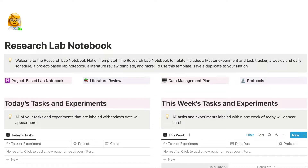Today I'm going to be showing you how I use Notion as a research lab notebook. I am currently a Ph.D. student, so this is how I'm using Notion to organize my Ph.D. research, but you can also use this template if you're an undergrad student doing research or if you're a research professional. I have been using Notion for years now. I personally love how customizable it is and how I can make my templates for whatever functionality I need. I had a lot of fun creating this lab notebook because I needed something that was simple and visual for tracking all of my research work.